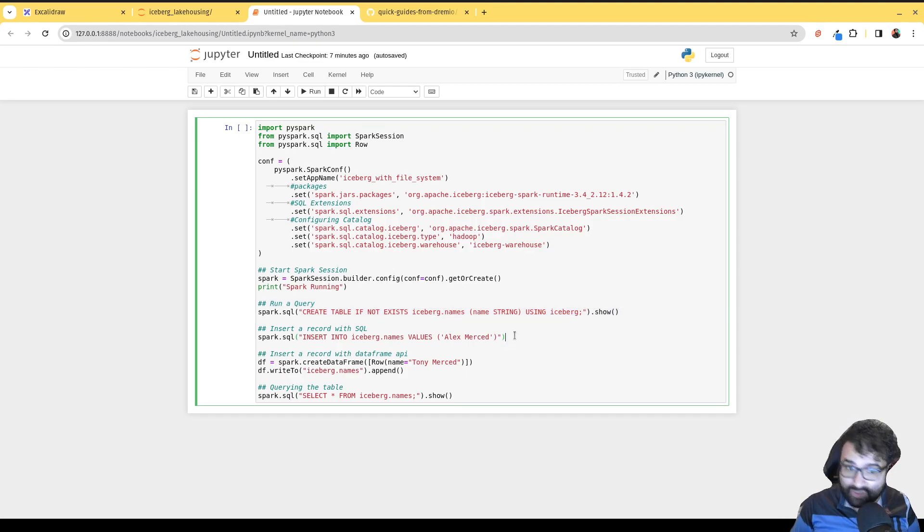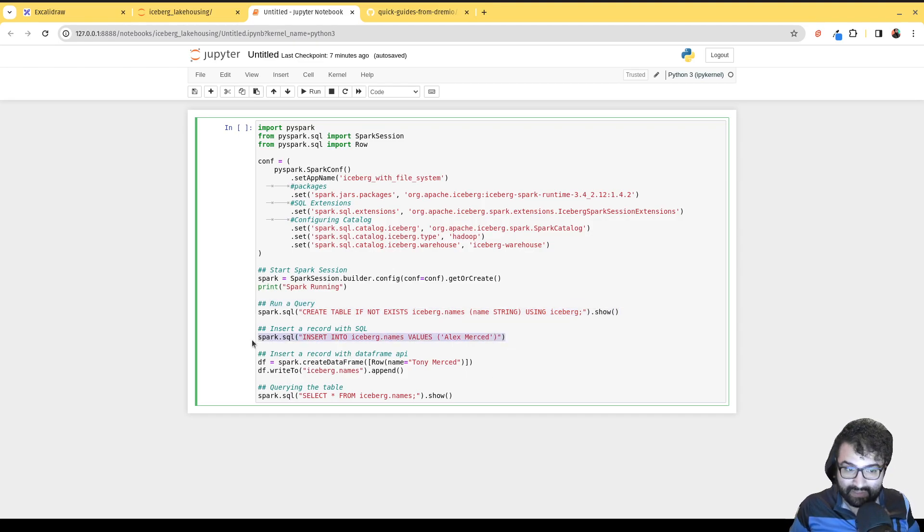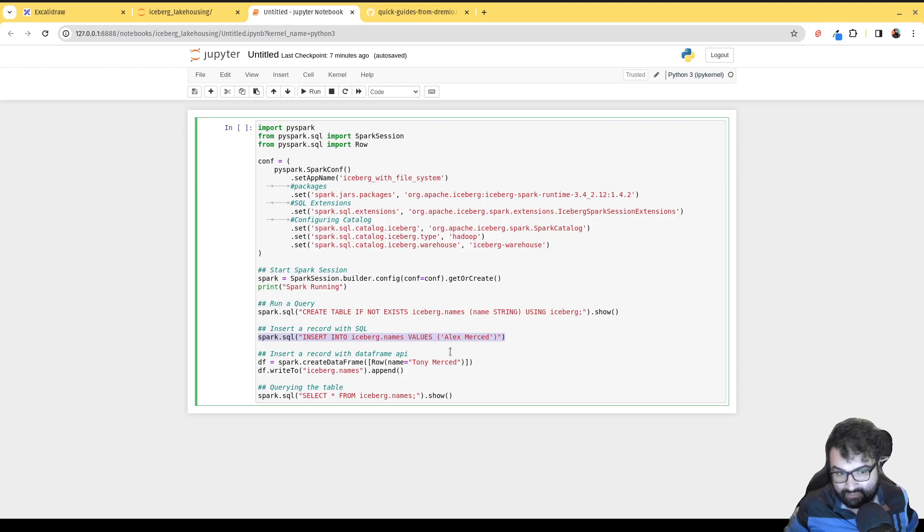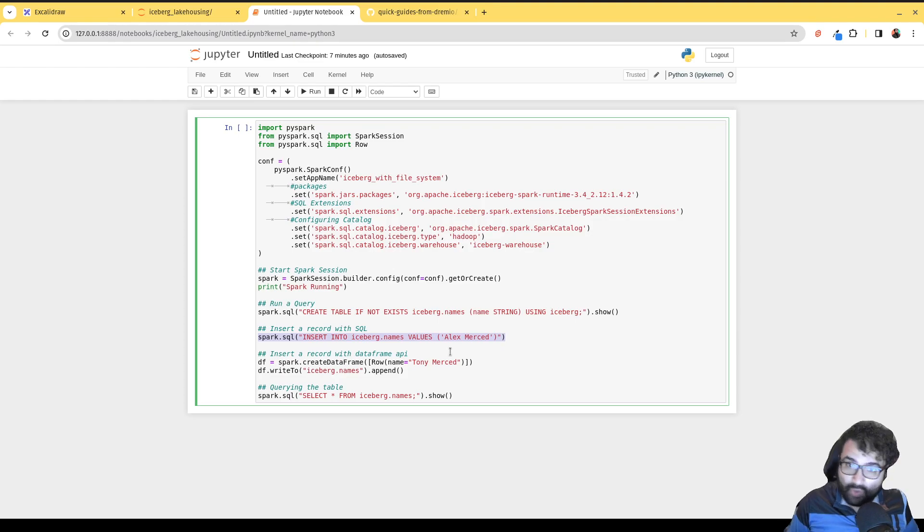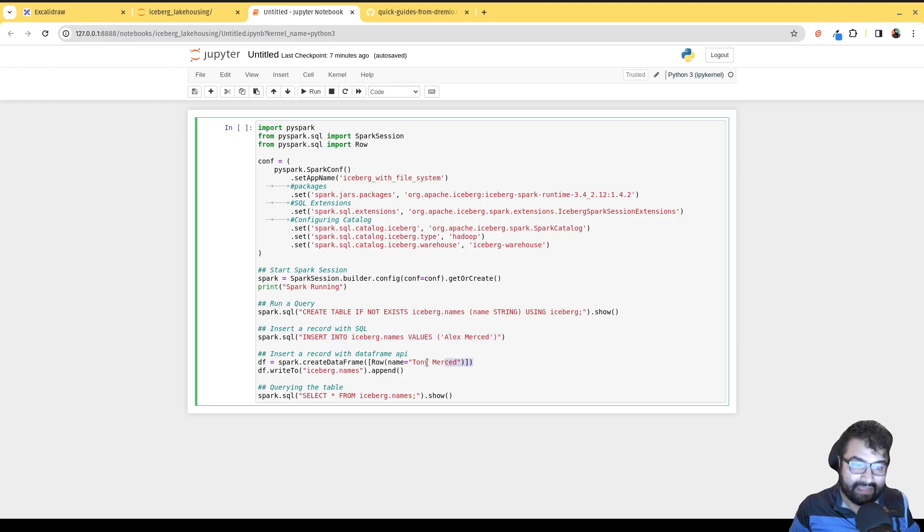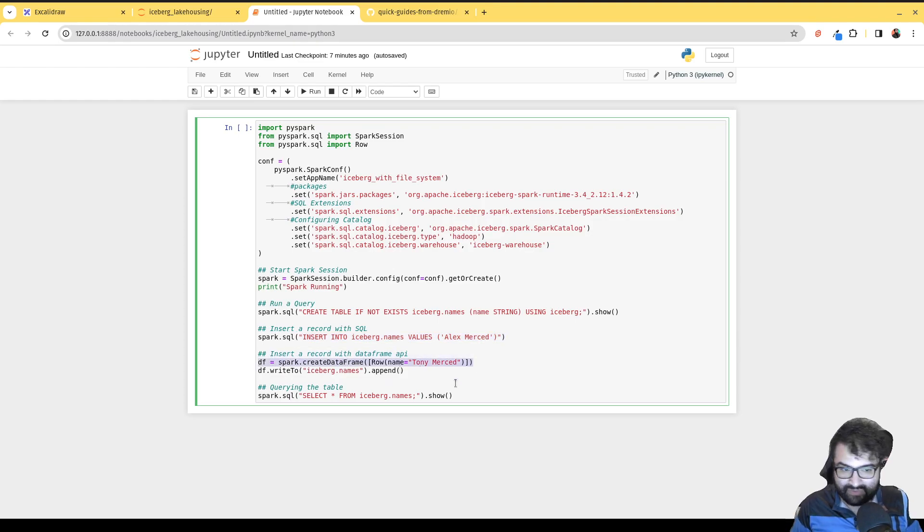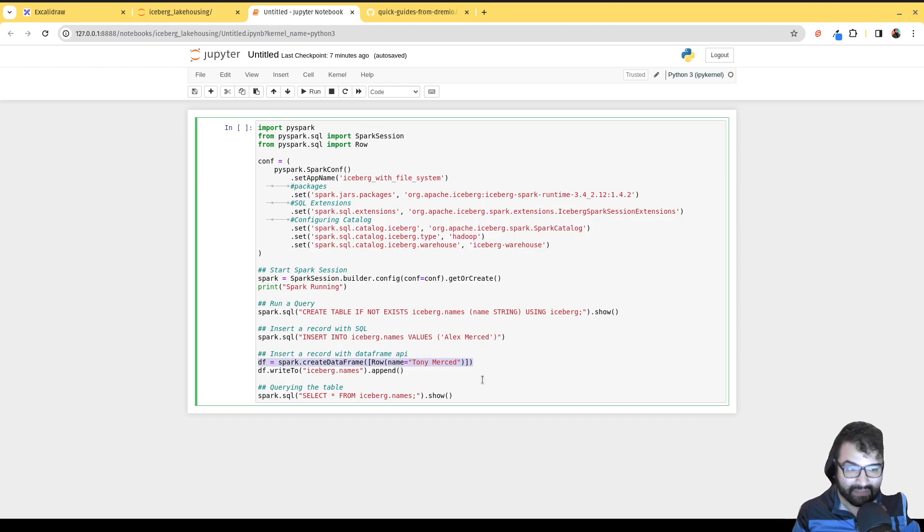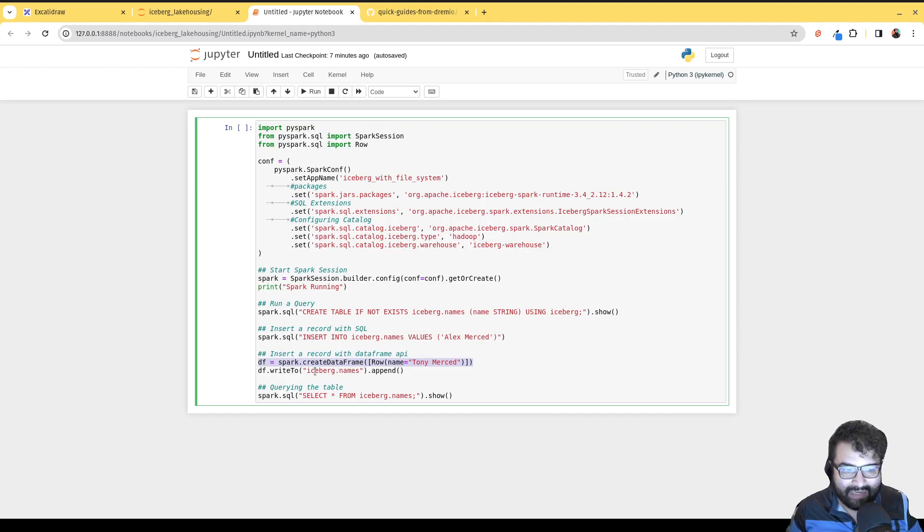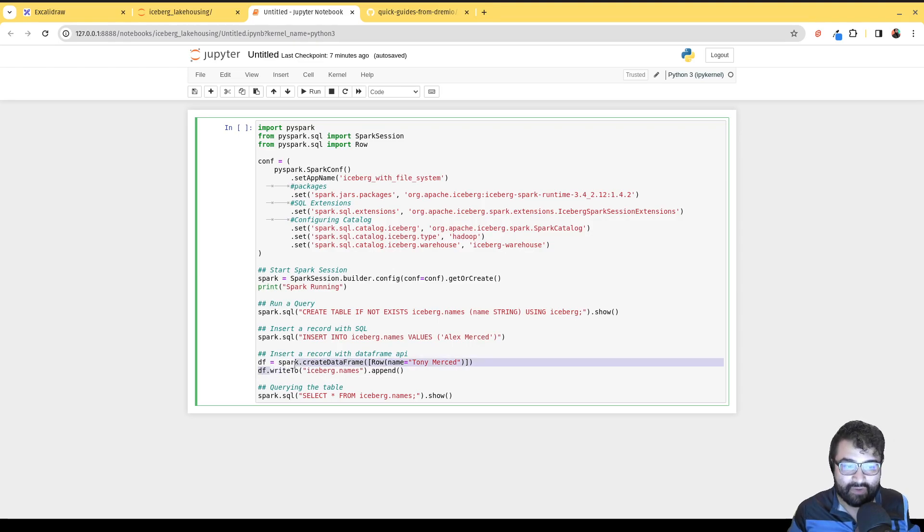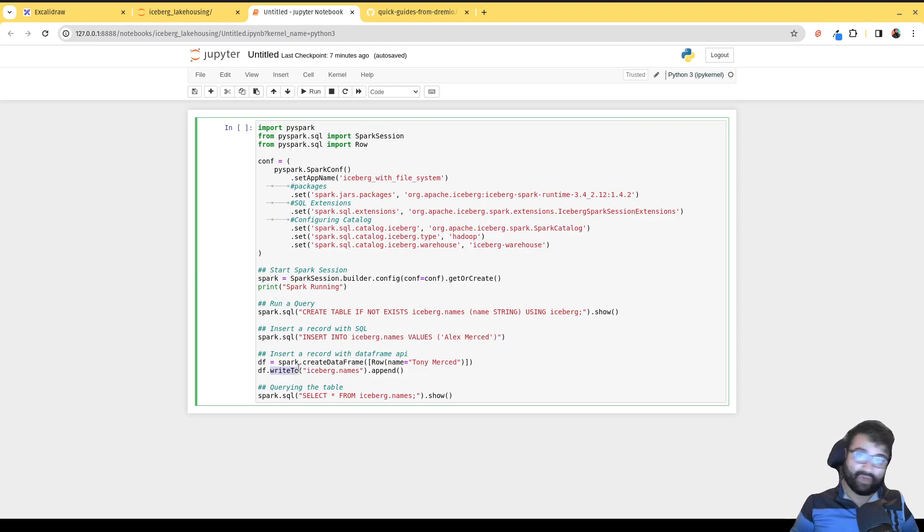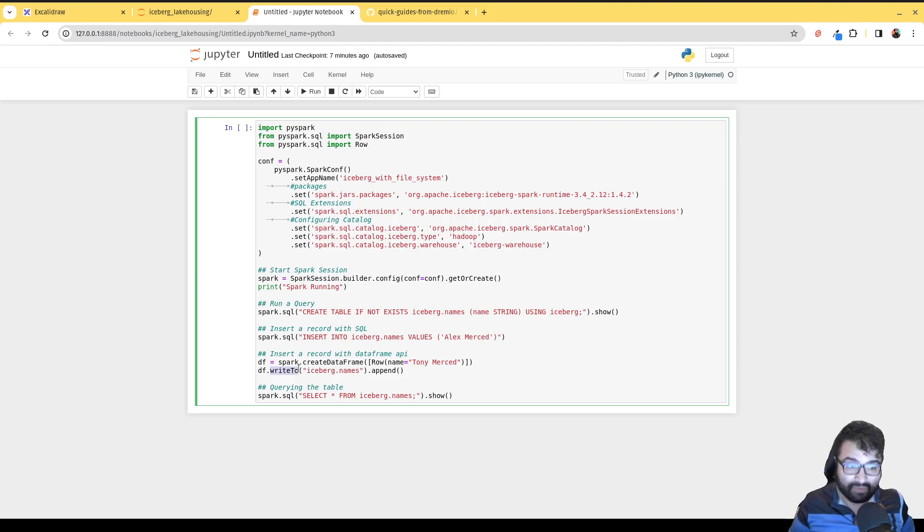Then we're going to show you how to insert data into it by using just normal SQL - I can insert records into it. But I could also use the DataFrame API. So in here, what I did is I created a DataFrame. I just created a DataFrame with one row, Tony. And then I'm writing to the table. In this case, it's a method of the DataFrame object - it has a method called writeTo, which allows you to write it somewhere, like write it to a file, write it to a table.